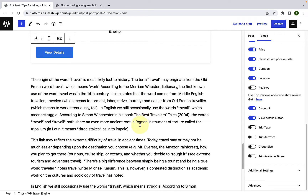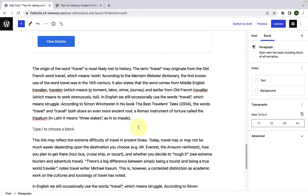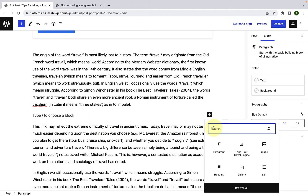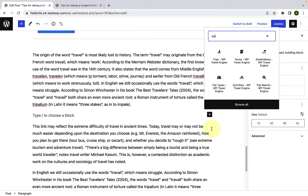Scroll down. Let's add the trip search block here. In this video tutorial, I will add all of the blocks in the same blog post, but you can add them in different pages and posts as per your requirement. So let's make space for the trip search block. Again, click on the add block icon, type WP inside the search bar, and here is the trip search block. Using this block, you can make it easier for your users to search for their favorite trips via your travel booking website.